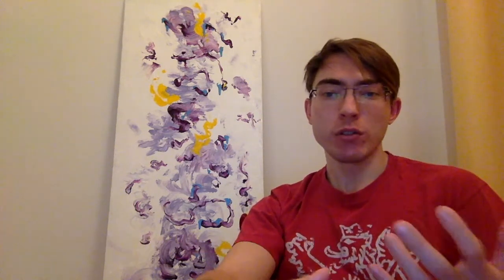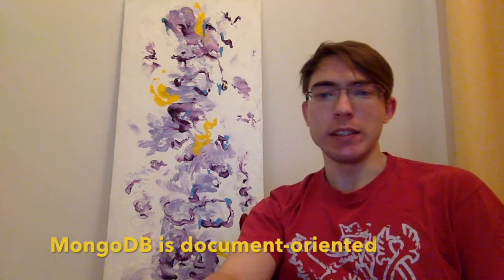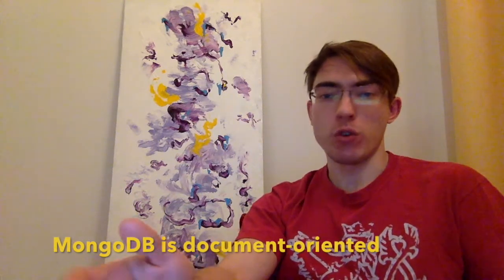What should be mentioned at the start is that the idea behind them is completely different. For DynamoDB, it's a key-value storage, somehow closer to Redis, but with different set of features. And for MongoDB, it's just a document-oriented store, so they both are NoSQL, but different approaches.